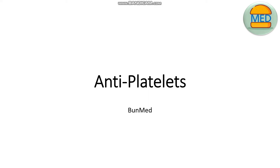Hello and welcome back to BunMed where we discuss concise medical knowledge that you can fit inside of a bun. In today's video we're having a look at the antiplatelets, following on from our video on the thrombophilias, so it makes sense to have a look at how we may go about treating one of the thrombophilias.